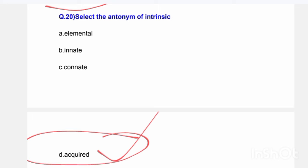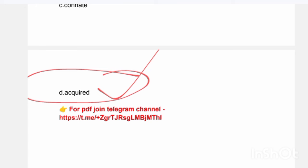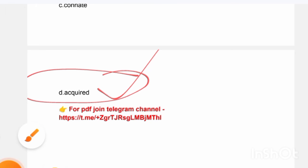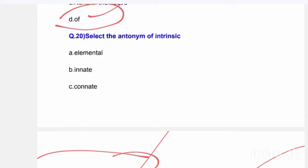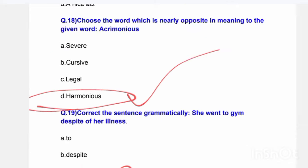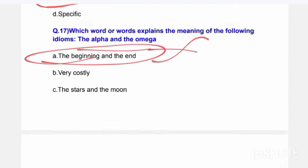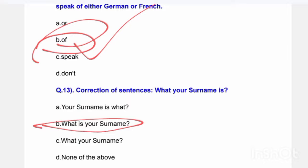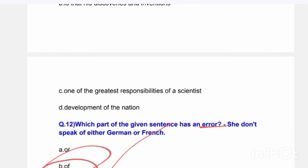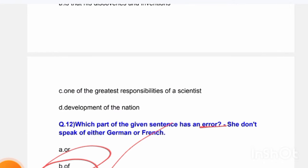That was the General English question session. If you want the class PDF, you can join this channel where you can find all class PDFs. Please like and subscribe — don't forget to subscribe.